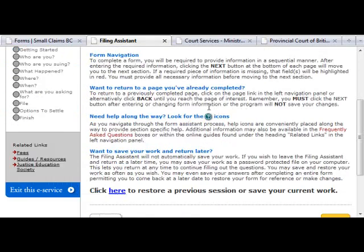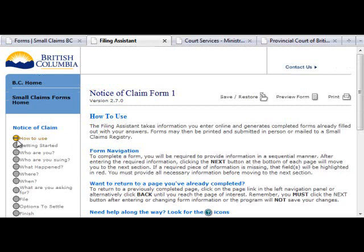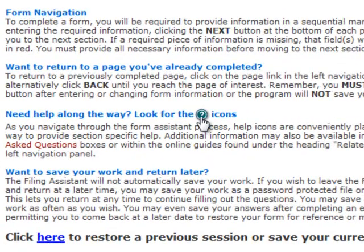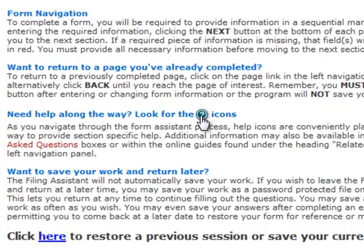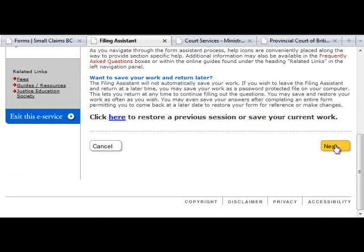Navigating the Filing Assistant service is easy. To advance to the next section, enter the required information and click on the Next button at the bottom of the page. If you need to return to a previous step, click the Back button. Alternatively, you can click on a previous step in the progress list, but remember that whatever information you have on your current page will not be saved until you click the Next button. If you need help, click the blue question mark icons for assistance or consult the Frequently Asked Questions section available on some forms. If there are no fields to fill, go ahead and click Next.